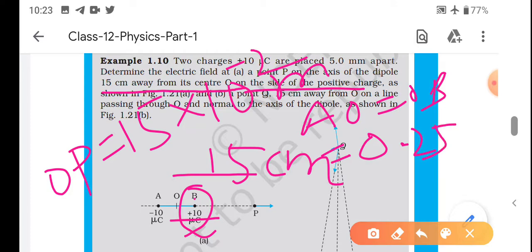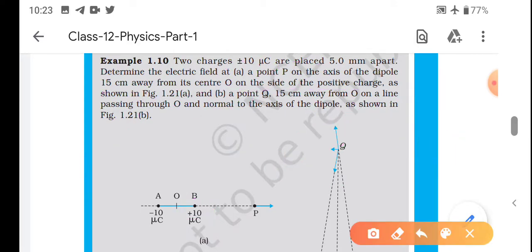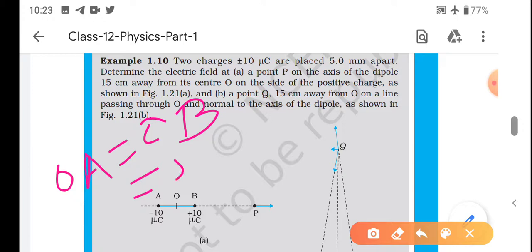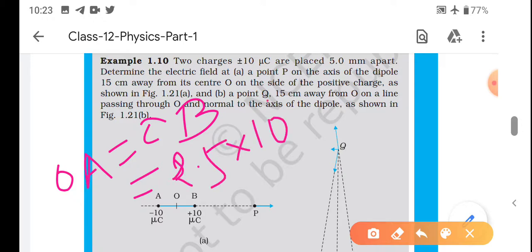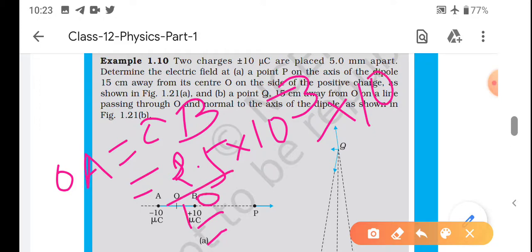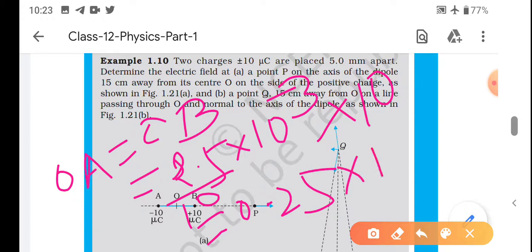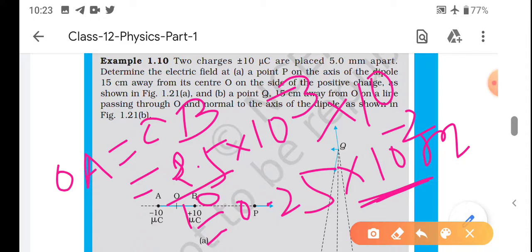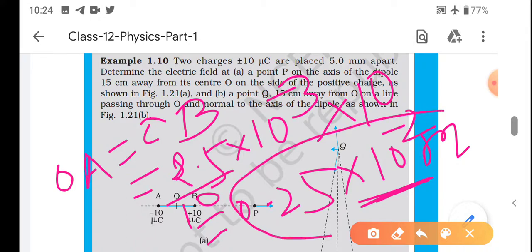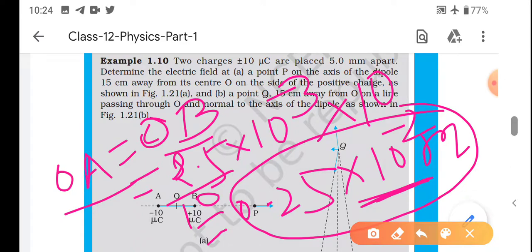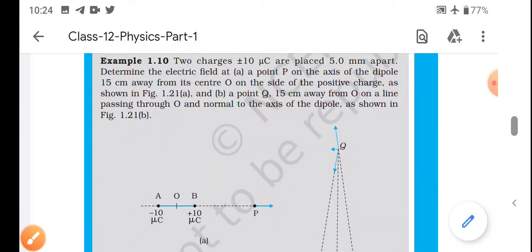Yeh tha hamara 5/2 mm - AO aur OB. Toh yeh tha 2.5 × 10⁻³. Isko bhi 10⁻² ke form mein laenge, toh 10 se multiply karenge aur 10 se divide karenge, toh yeh ho jaega 0.25 × 10⁻². Same karna padega taaki plus-minus karne mein aasani ho aage chalke. Toh yeh distance 0.25 × 10⁻² meter ho raha hai - OA aur OB dono.